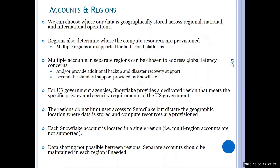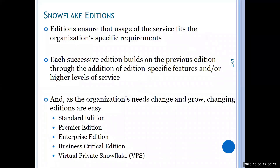Cross-region sharing was not possible earlier, but now they have given some options for sharing data between regions — you need to register for that. Otherwise, sharing data can only be done within the same region. For example, if you have created an account on US-West and I have also created on US-West, I can share data with you. But if you are on US-East, I cannot share data with you even if we are both on the same cloud provider, AWS.